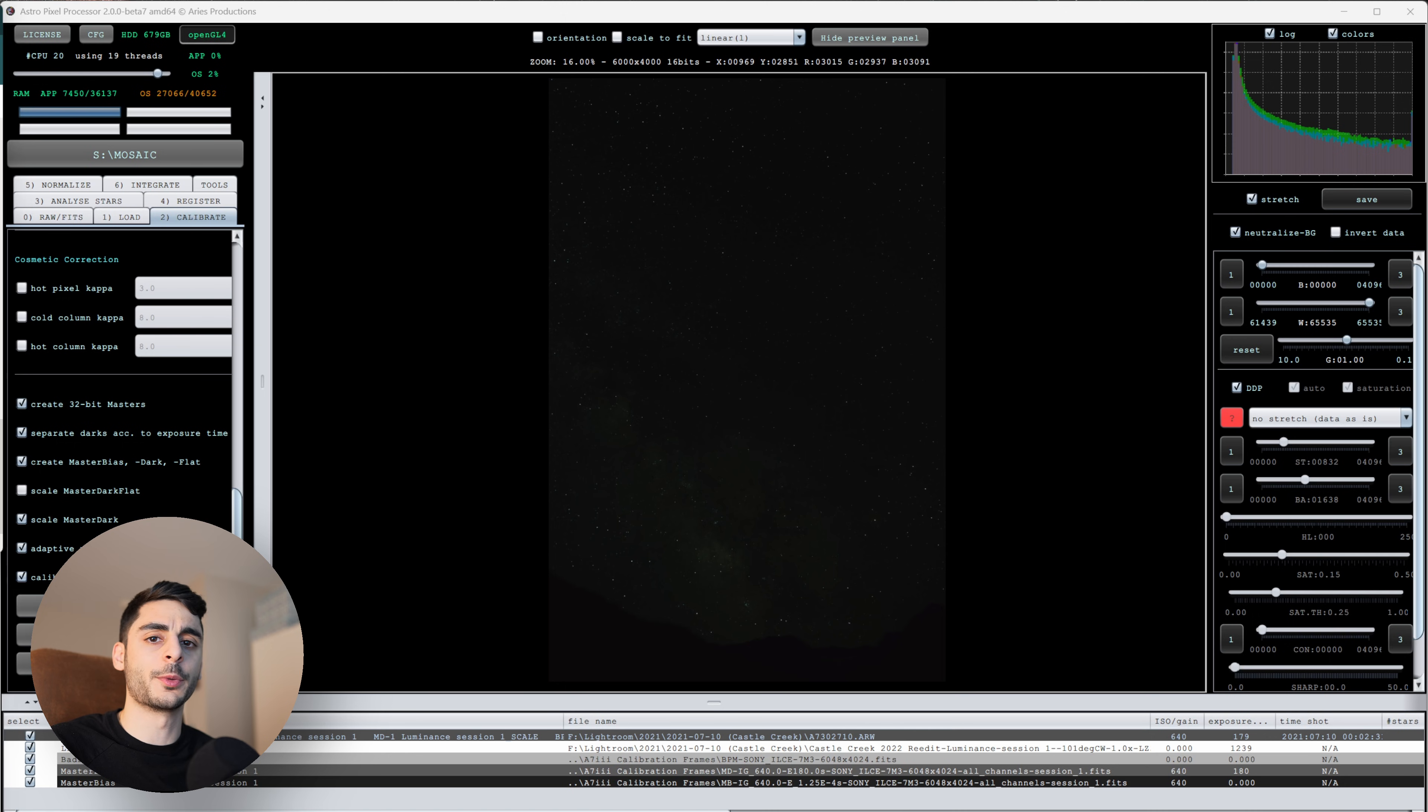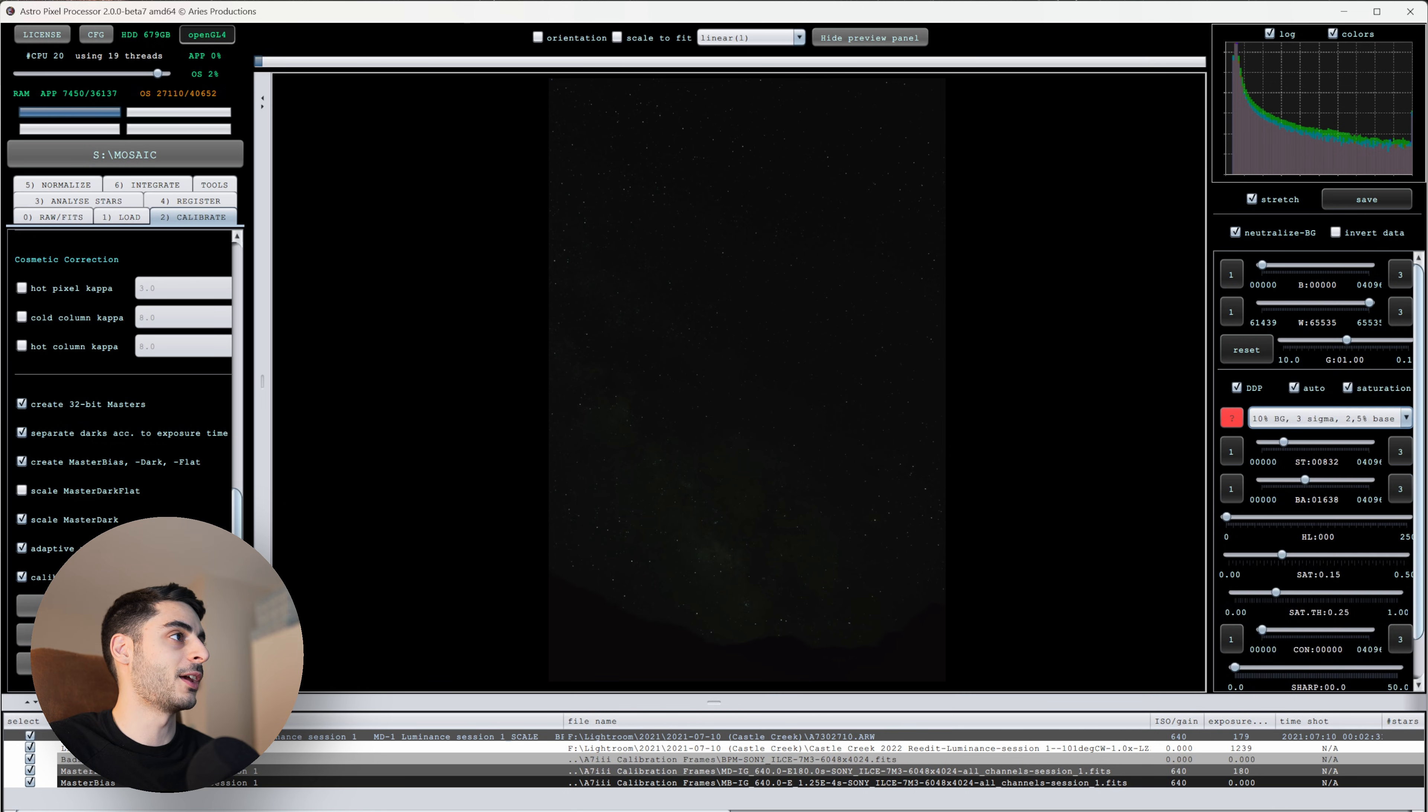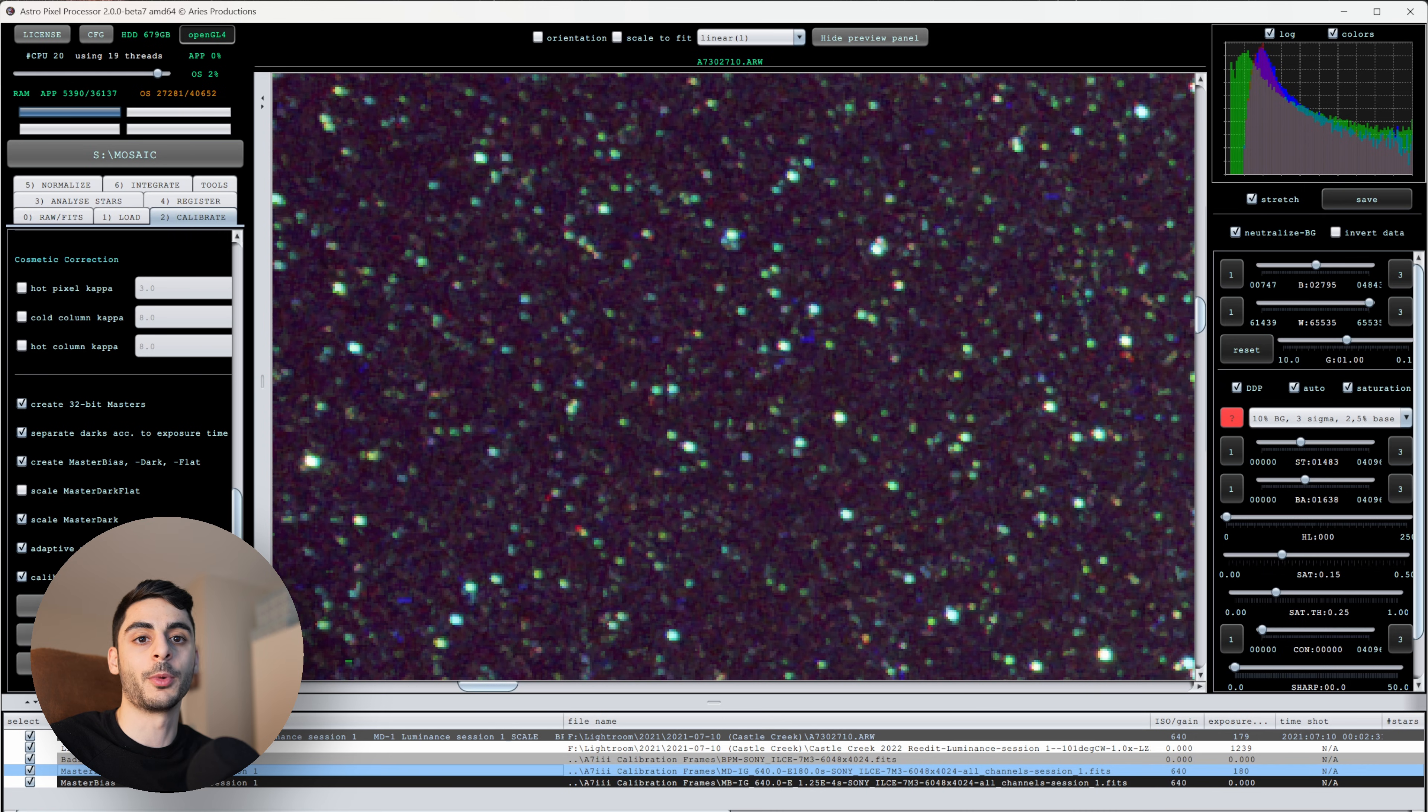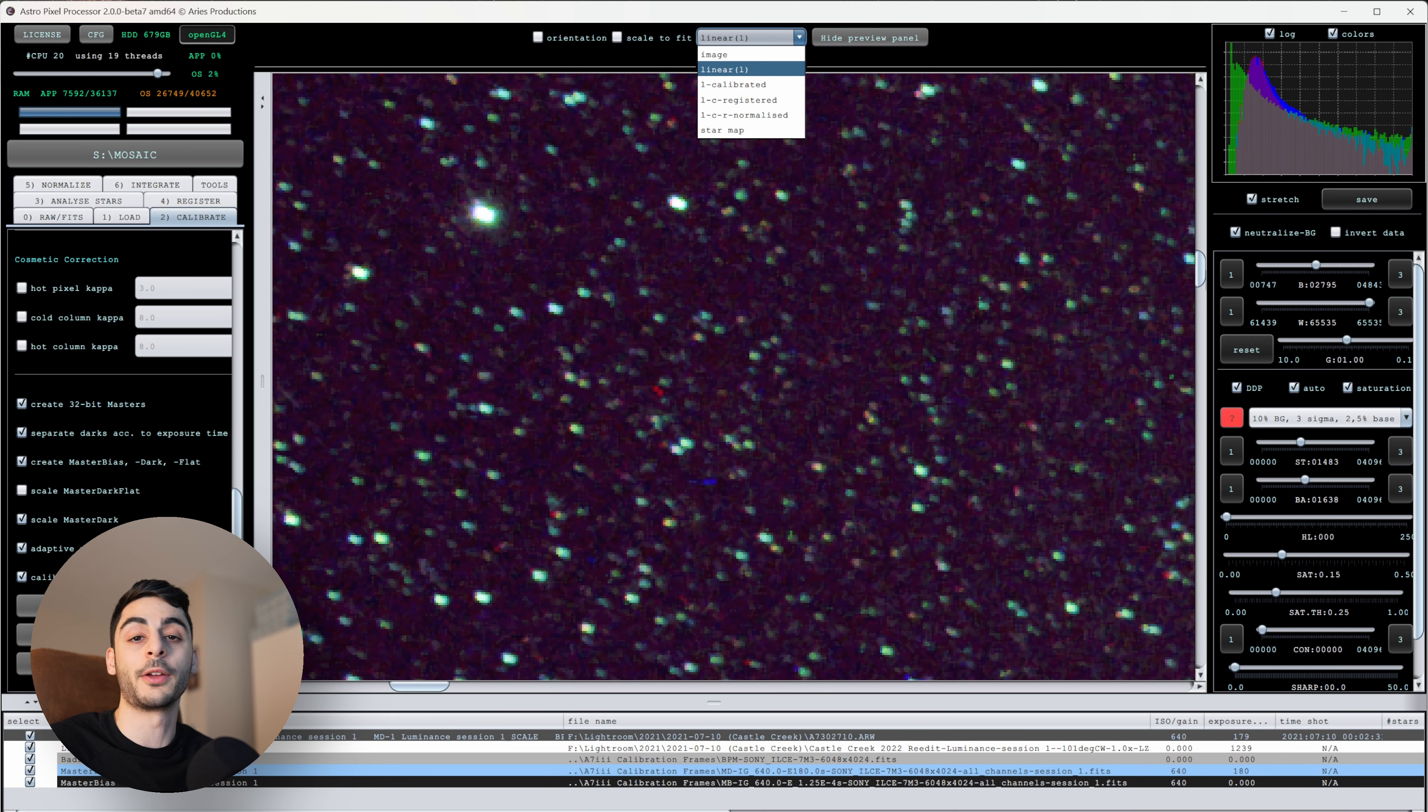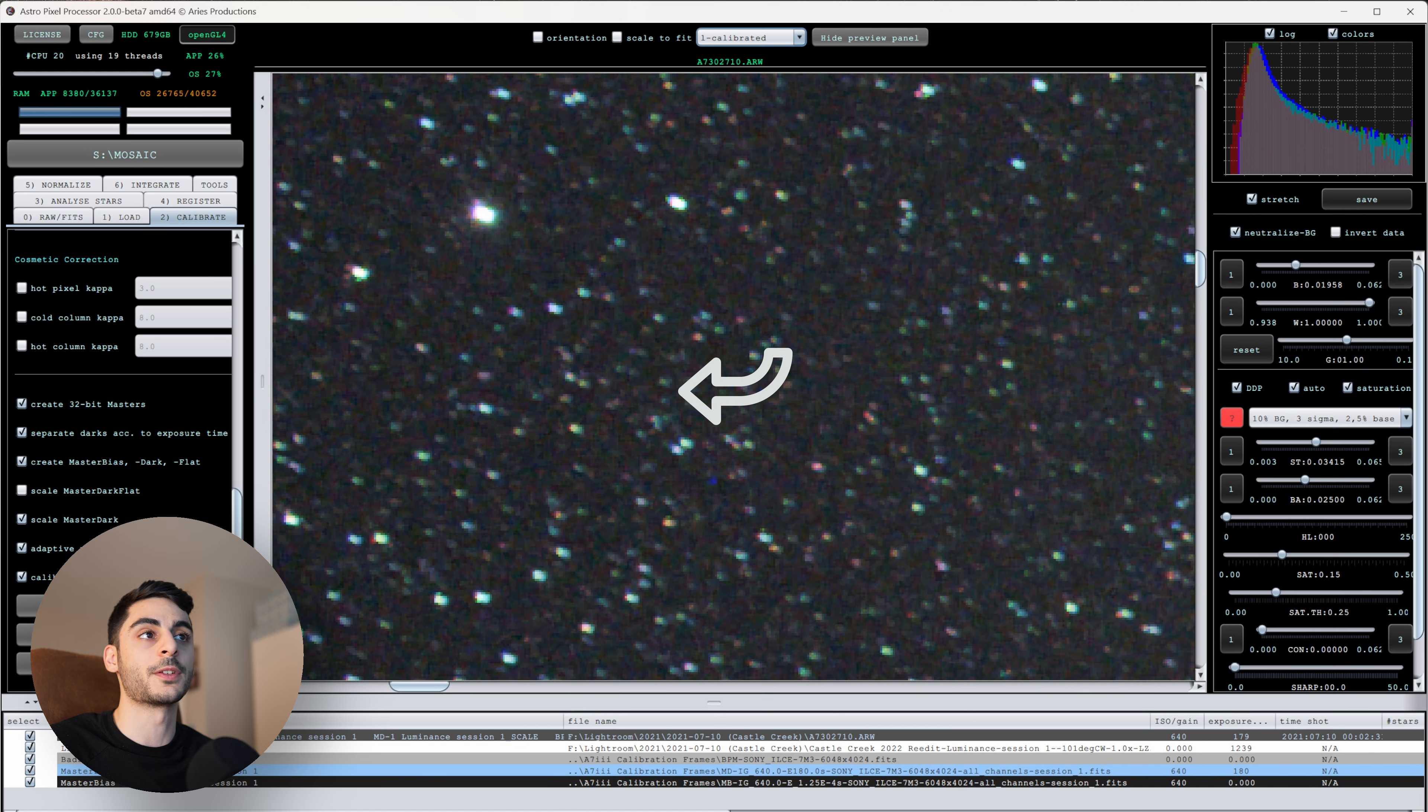So I'm here in Astro Pixel Processor where I have just one of the frames opened up right now. Our image is in a linear state and I'll tell you a little bit more about what a linear image is versus a stretched image a little bit later in the process. I've just calibrated this image by hitting the Calibrate button and it's linked my calibration frames to the light frame, and when I hit the Calibrated view you'll see that a lot of these red, green, and blue pixels completely disappear.